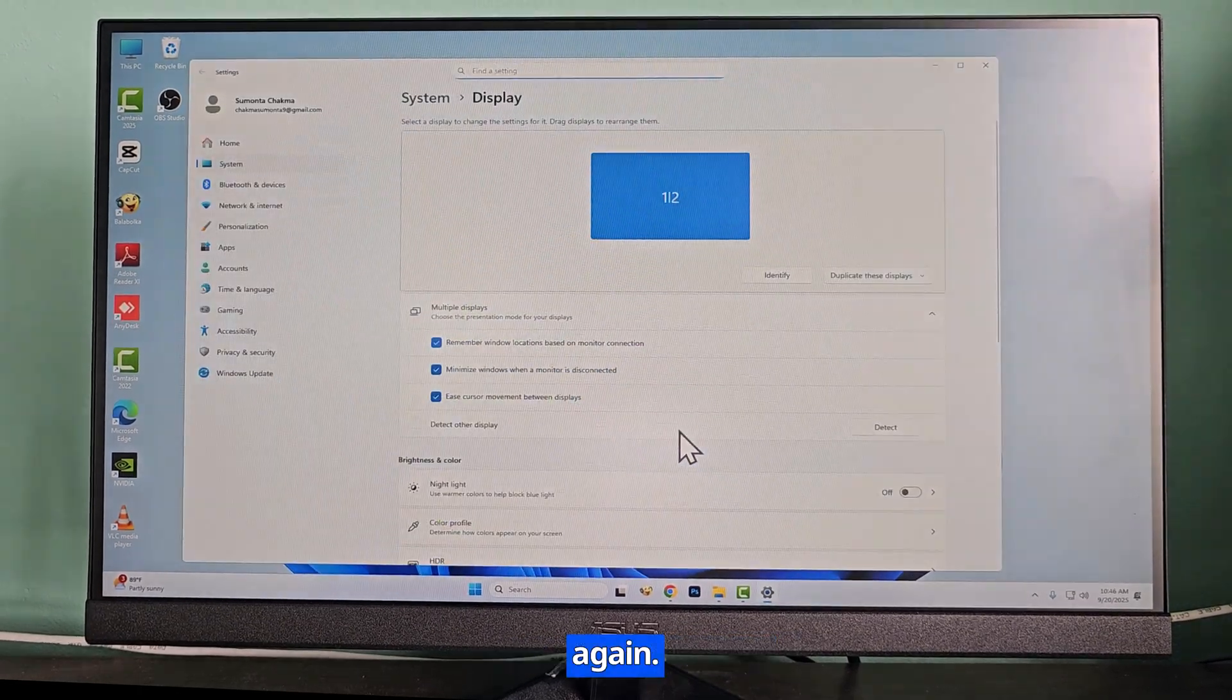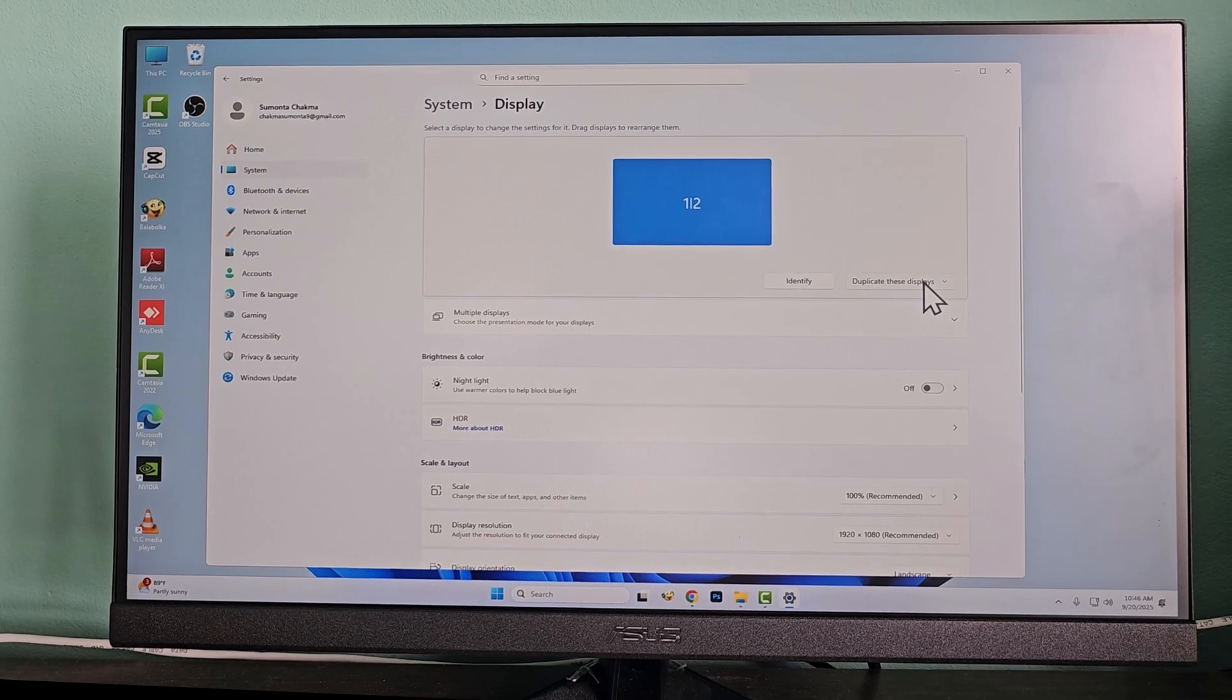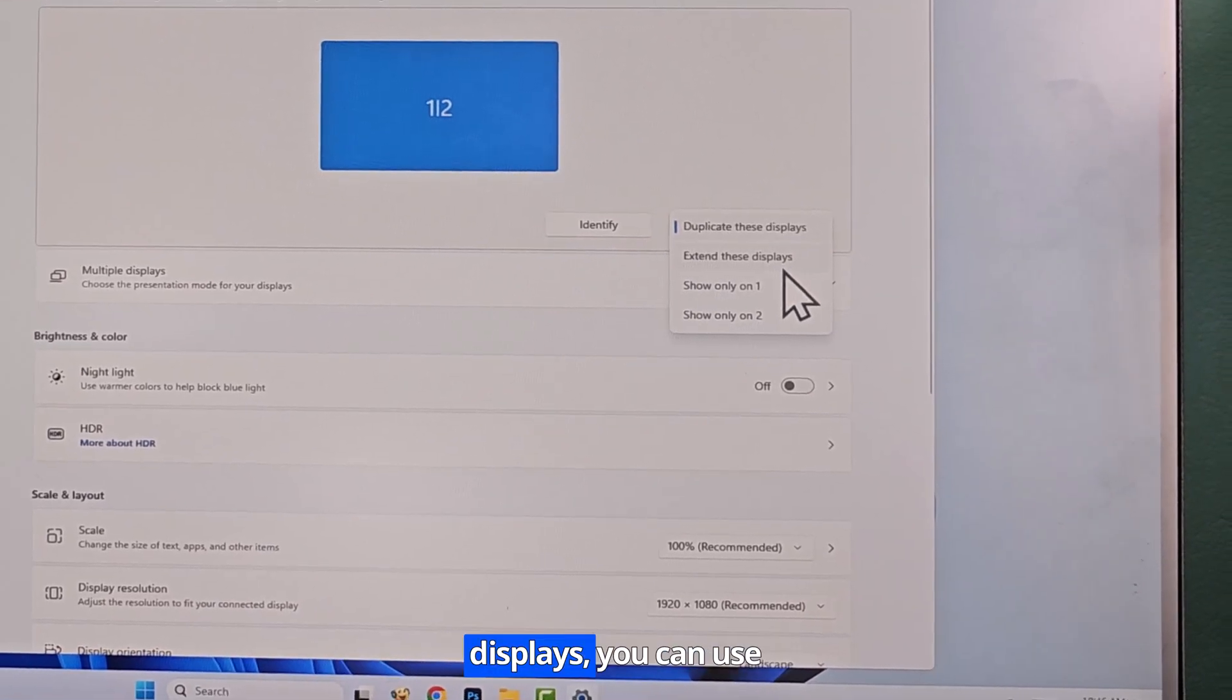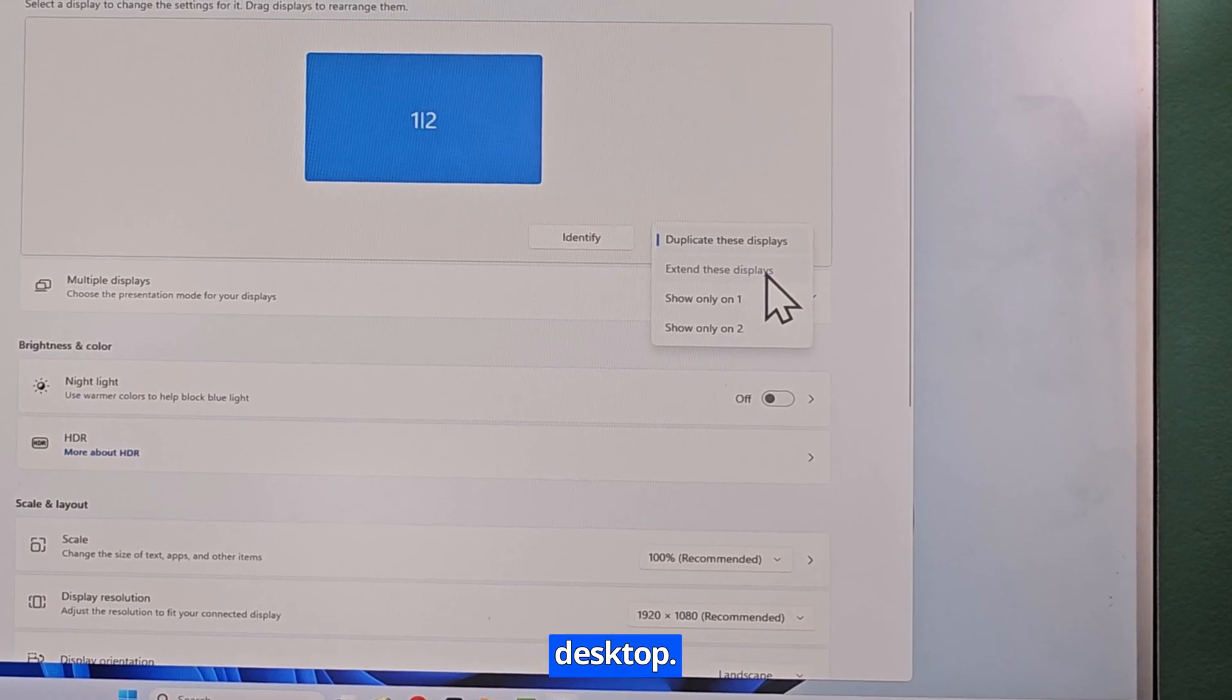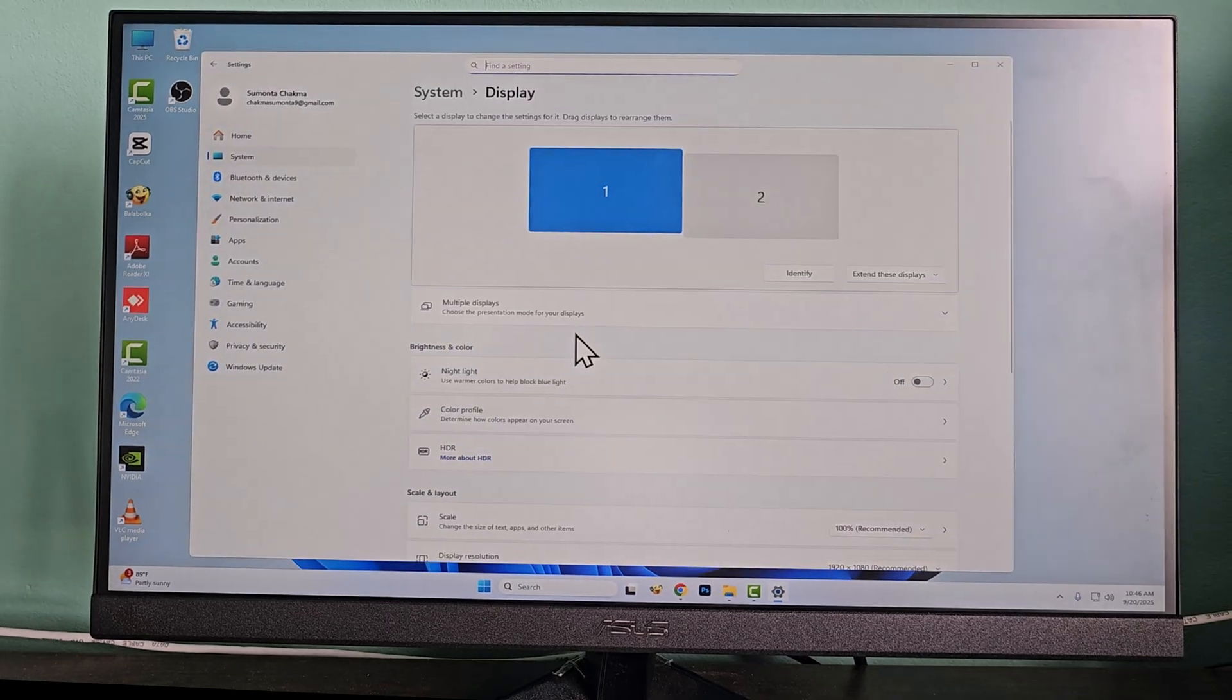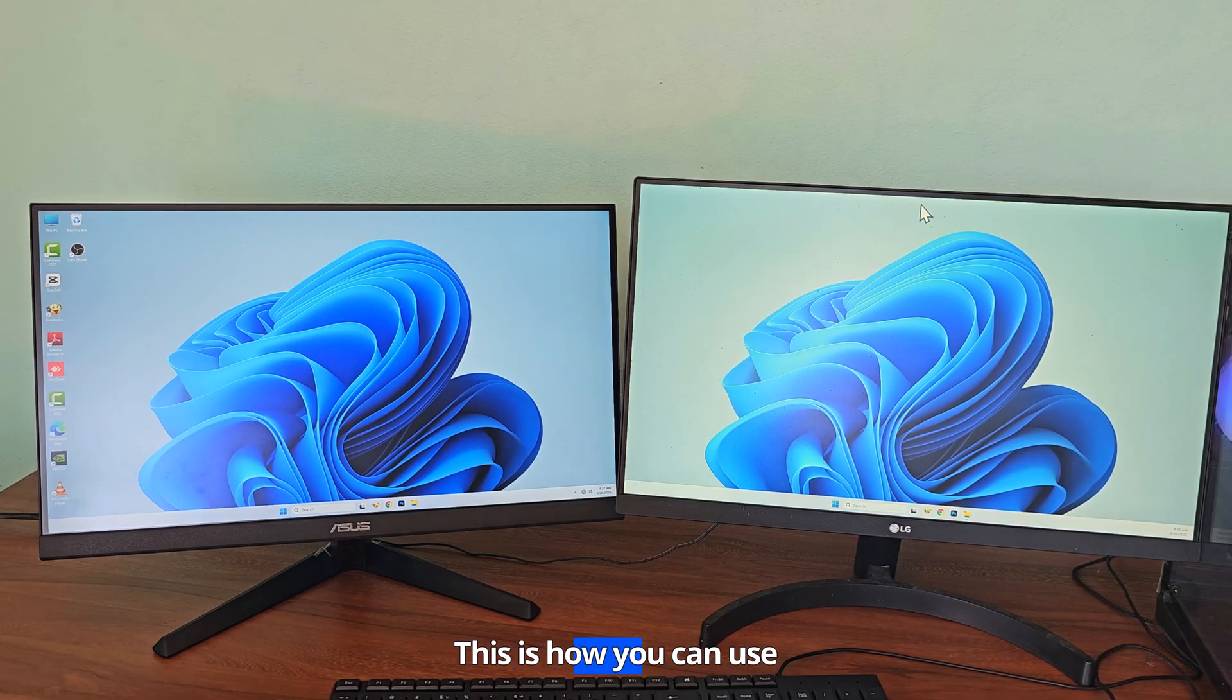If you select extend these displays, you can use multiple screens as one desktop. This is how you can use multiple monitors on one computer.